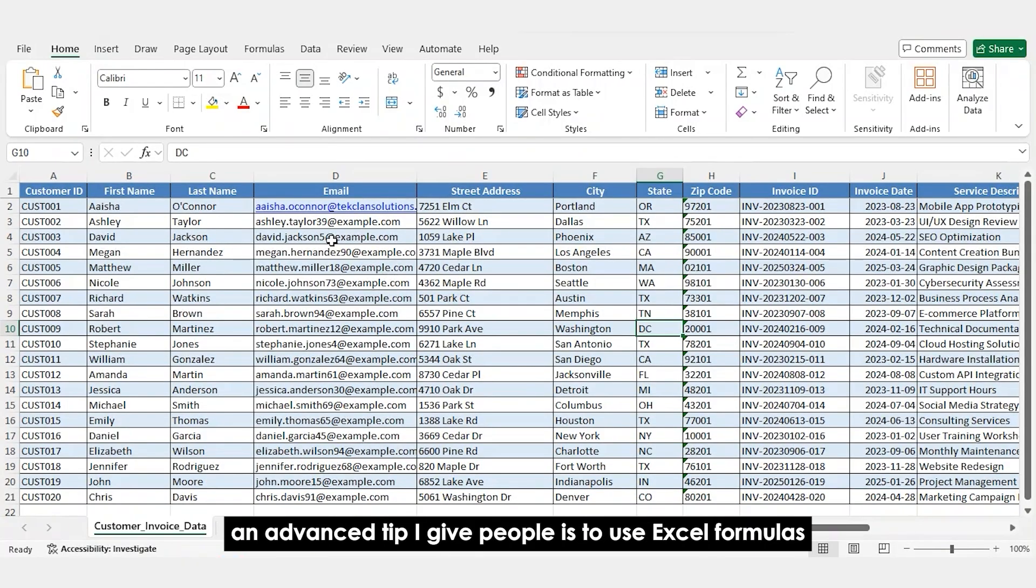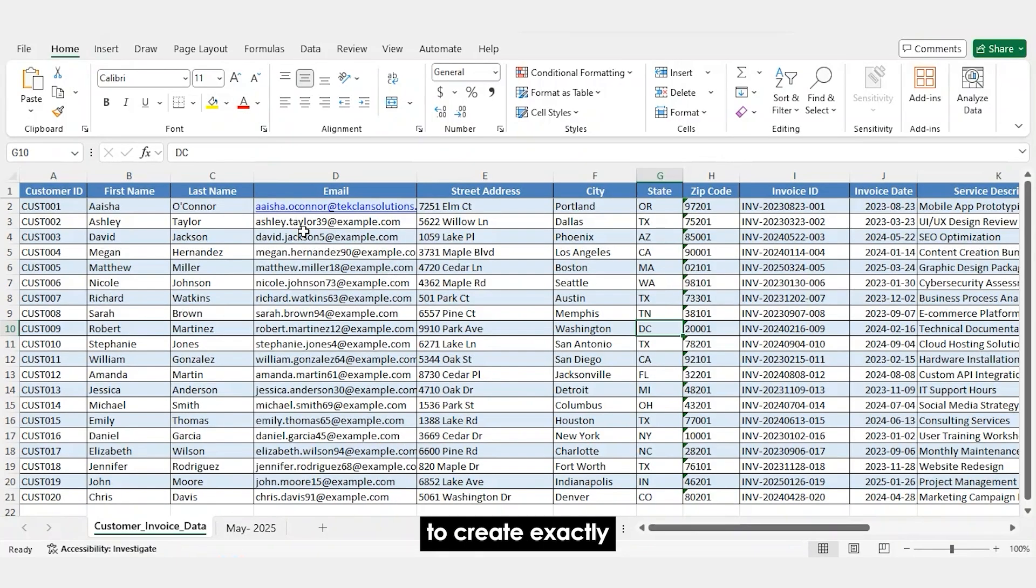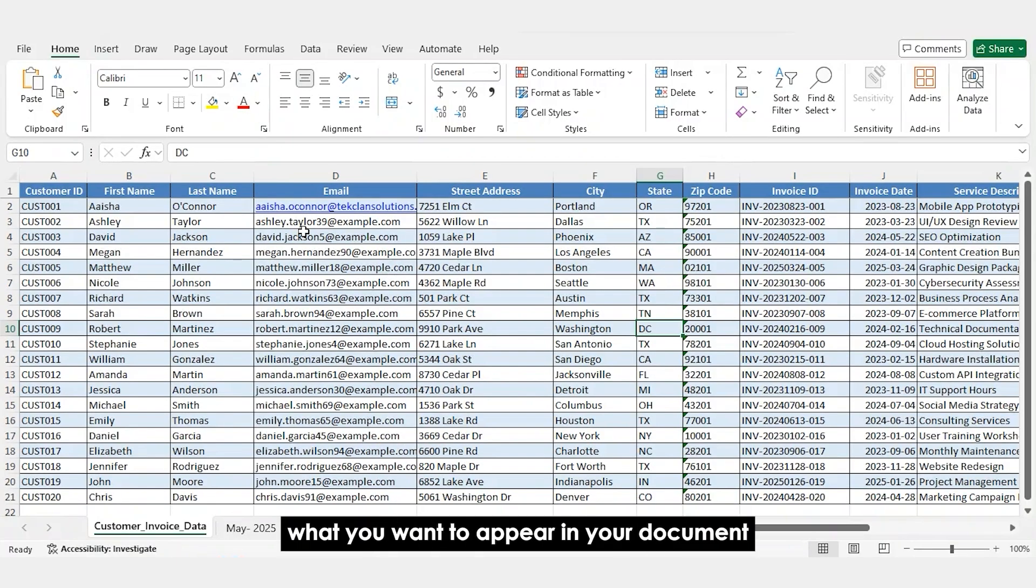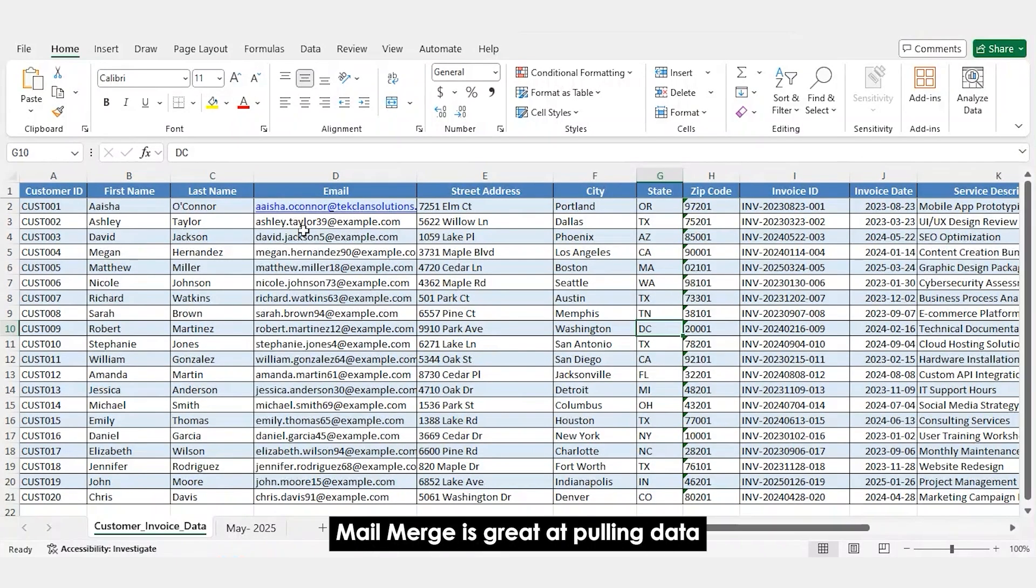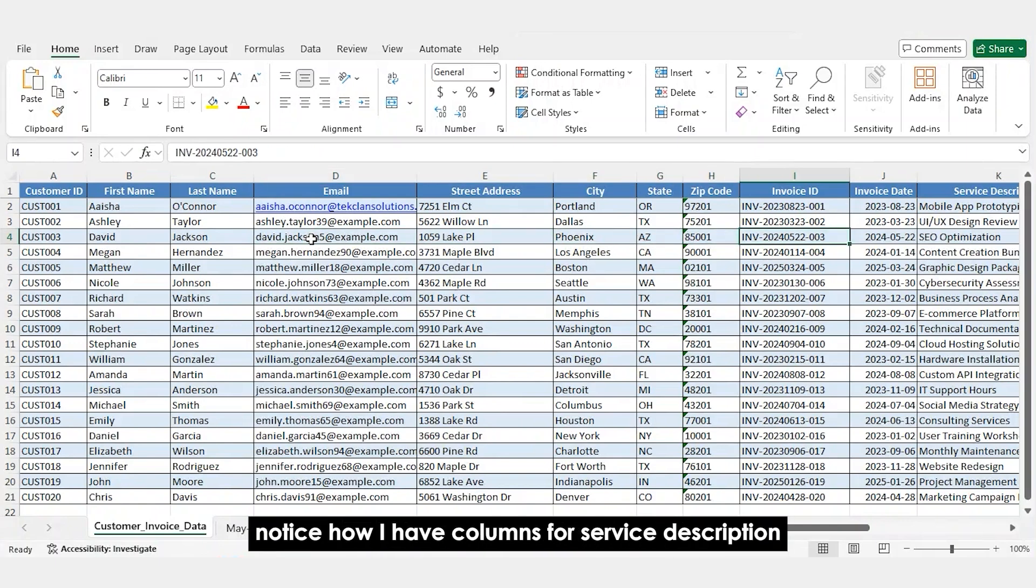An advanced tip I give people is to use Excel formulas to create exactly what you want to appear in your document. Mail Merge is great at pulling data, not so good at crunching it.